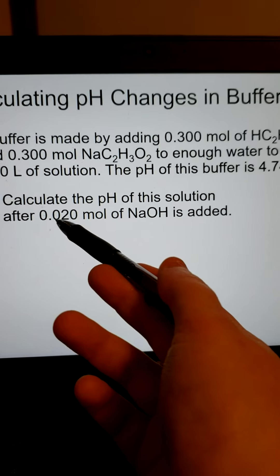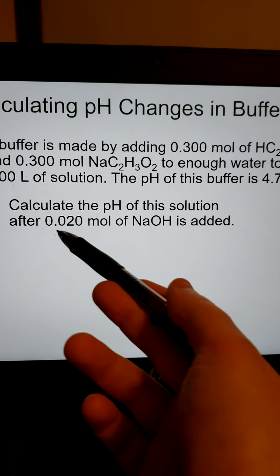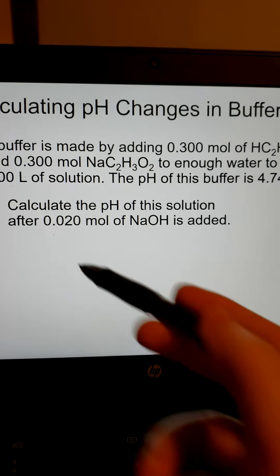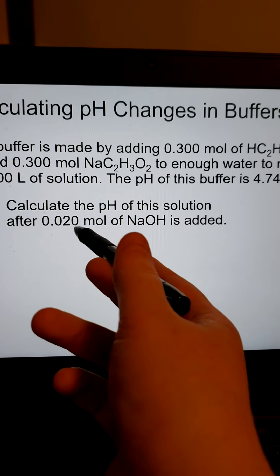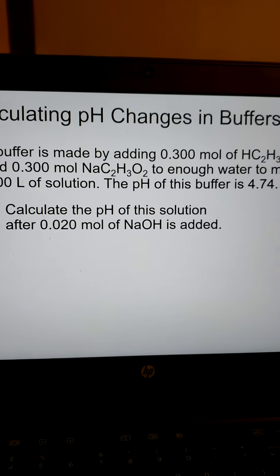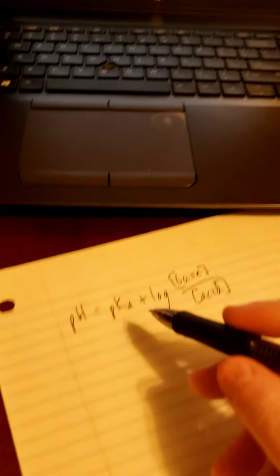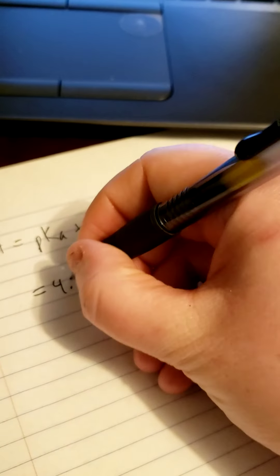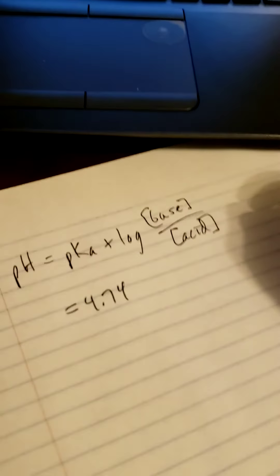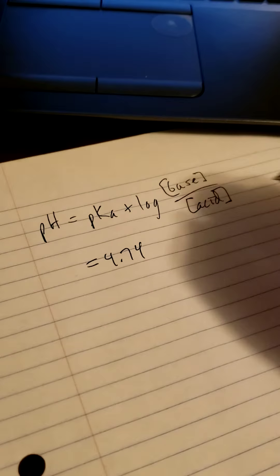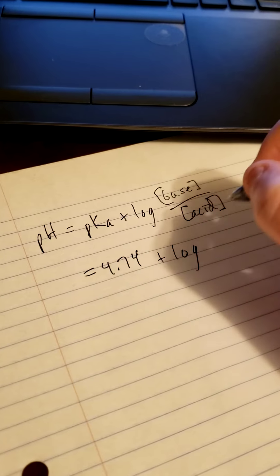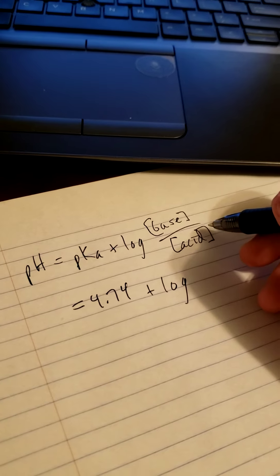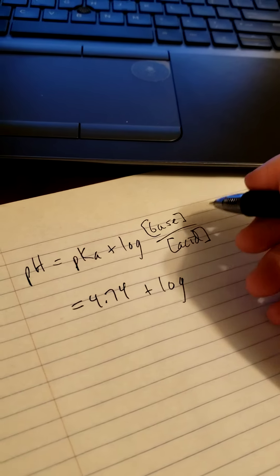Remember, we're not adding massive amounts. If you add a massive amount of strong acid or strong base to something, you're going to kill the buffer. These are small amounts. So pH — that's what we're looking for — equals pKa. We know the pKa is 4.74, based on our buffer where pH equals pKa. So we just need to figure out the base and acid concentrations.